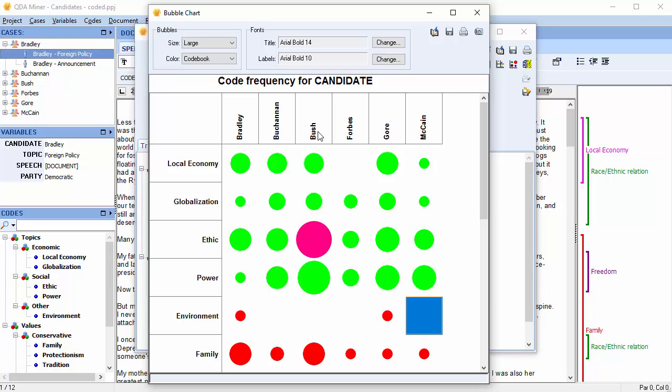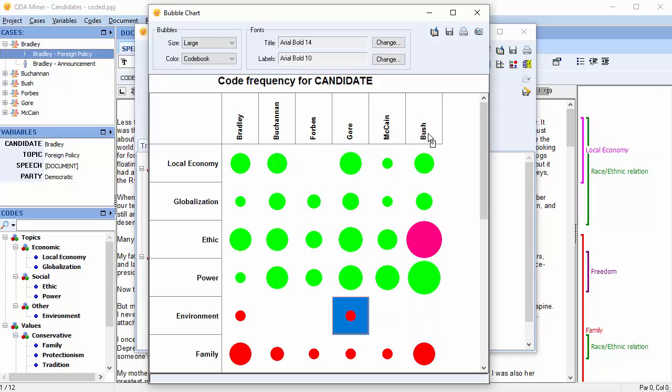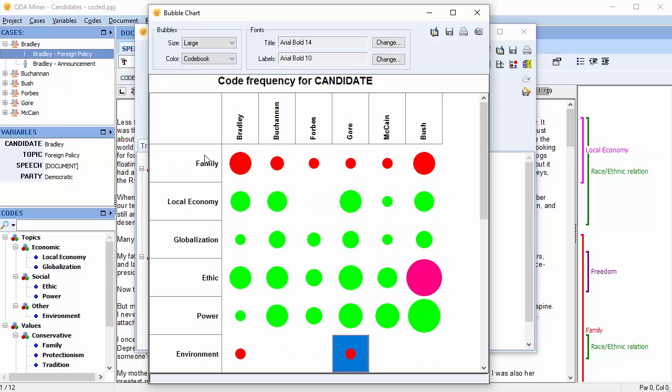You can also move columns by clicking on the column's header and dragging it to its new location. The same thing can be done with rows. This could be useful to group items differently, for example, grouping the Democrats together or moving important codes to the top.